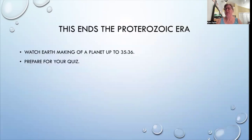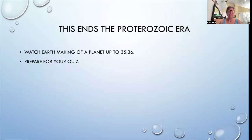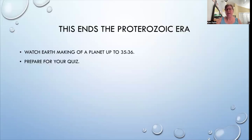All right, this ends the Proterozoic era. Do watch 'Earth: Making of a Planet' up to about 35 minutes. If you want to go further, that's fine — I just try to give you some pacing so that you're not watching the whole history of Earth at once, and you can tie it into the actual sections we're looking at right now. You should be finishing up your assignments and then preparing for your quiz. If you have any questions, feel free to reach out. I respond fairly fast to your emails. Enjoy the rest of your day.